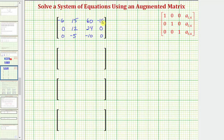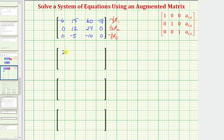Now let's simplify the rows. The greatest common factor of all elements in row one is three, so we'll replace row one with negative one-third times row one. The elements in row two have a greatest common factor of twelve, so we'll replace row two with one-twelfth times row two. The greatest common factor of row three's elements is five, so we'll replace row three with negative one-fifth times row three. This gives row one as two, negative five, negative twenty, six; row two as zero, one, two, zero; and row three as zero, one, two, zero.